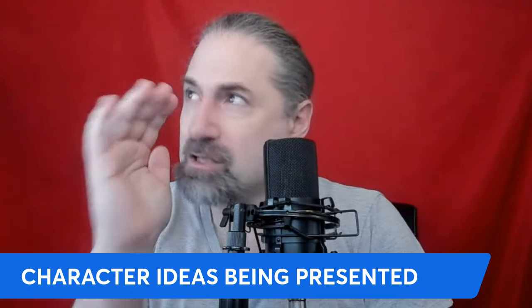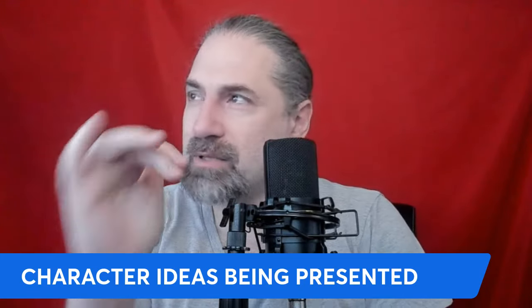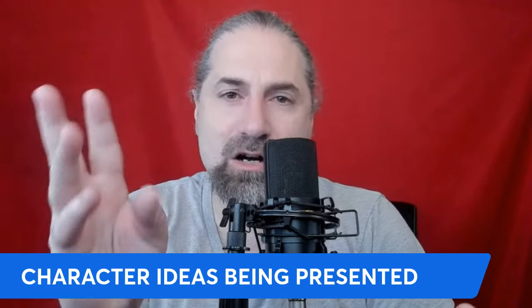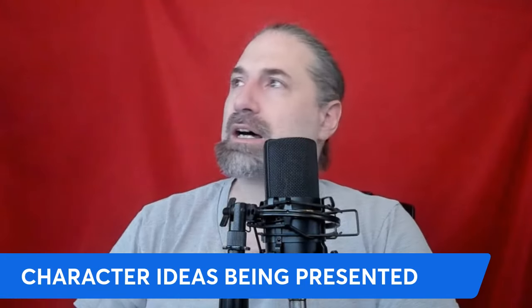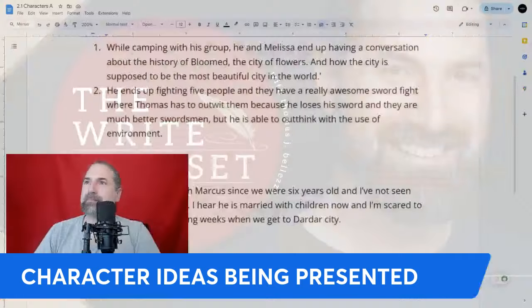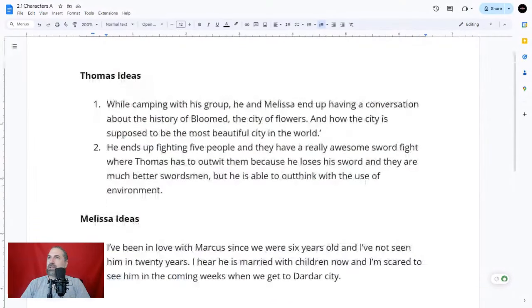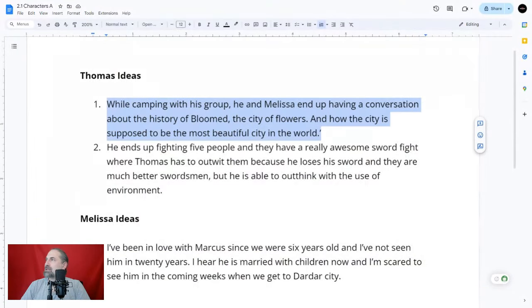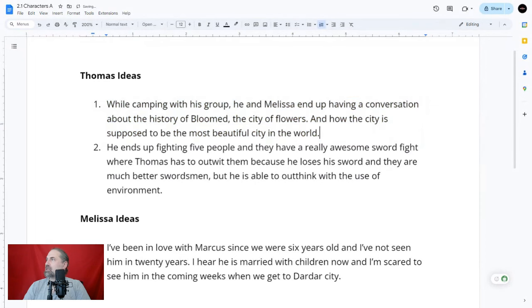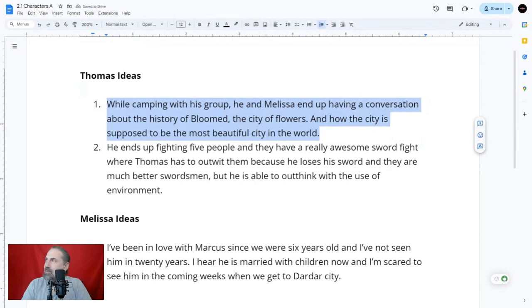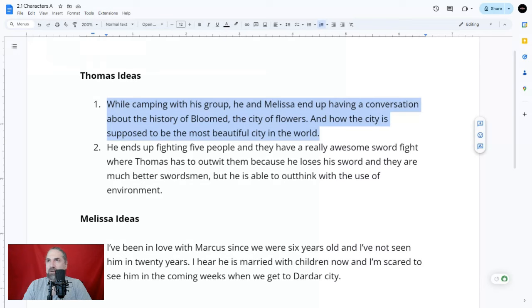So right off the bat, the characters gave me three ideas — Thomas gave me two ideas and Melissa gave me one — but they're just ideas; they aren't actual stories. 'While camping with his group, he and Melissa end up having a conversation about the history of Bloom, the city of flowers, and how the city is supposed to be the most beautiful city in the world.' That's just an idea. There's no story, no narrative purpose.